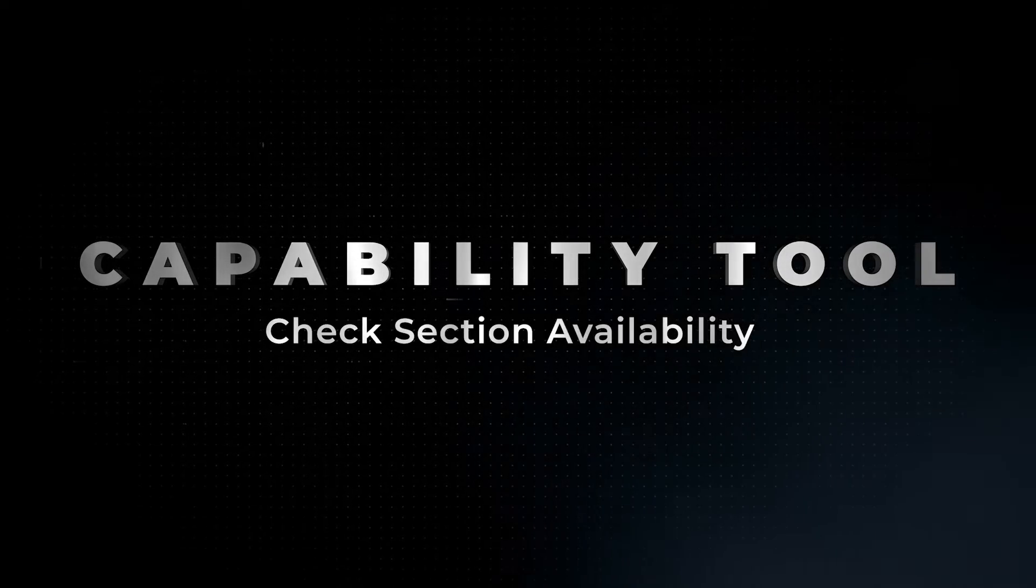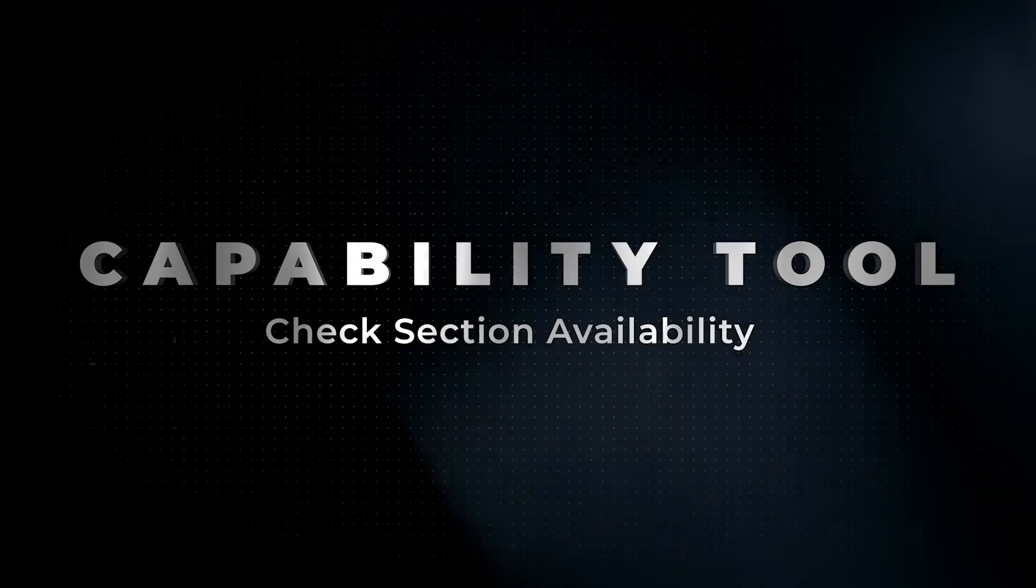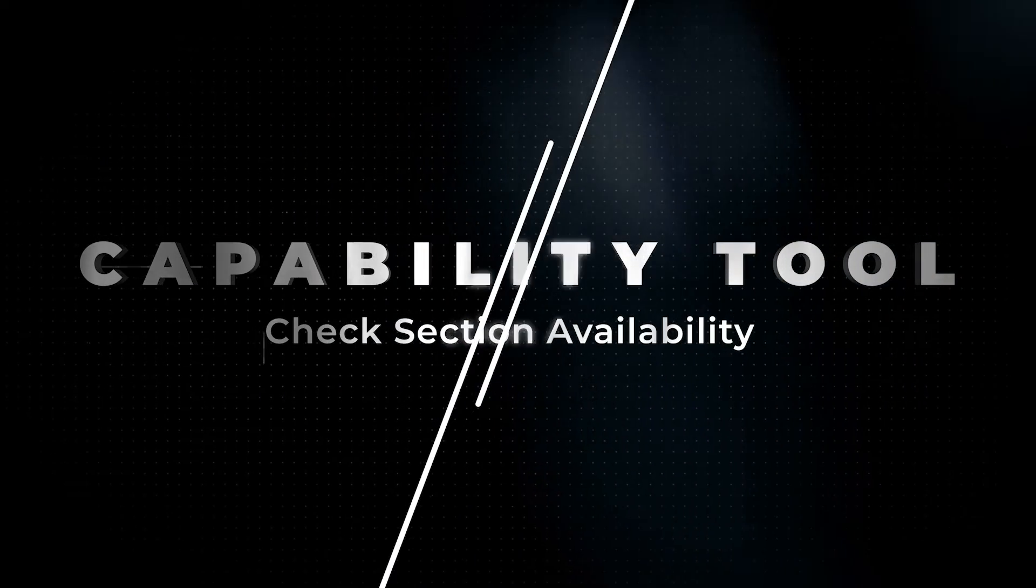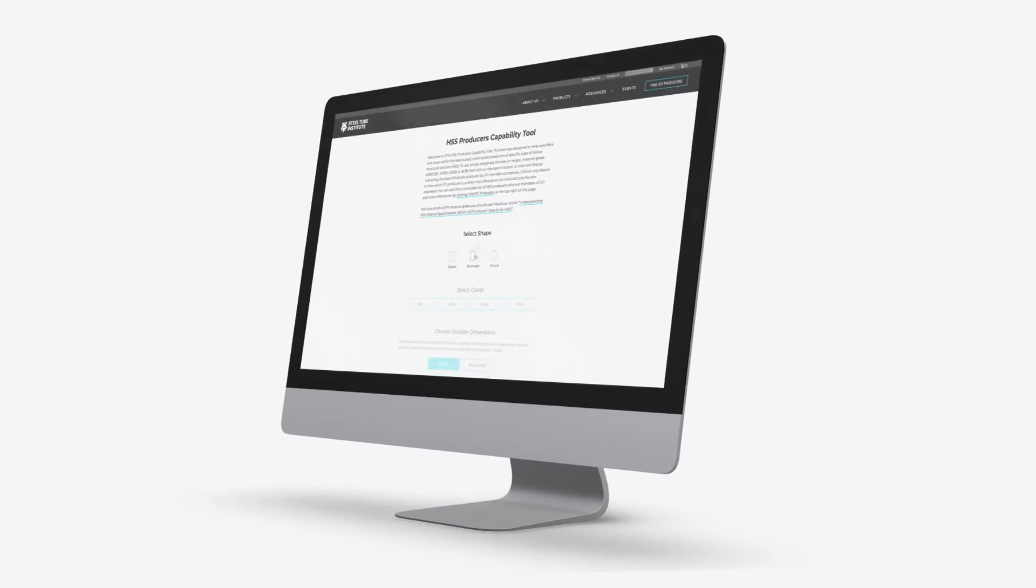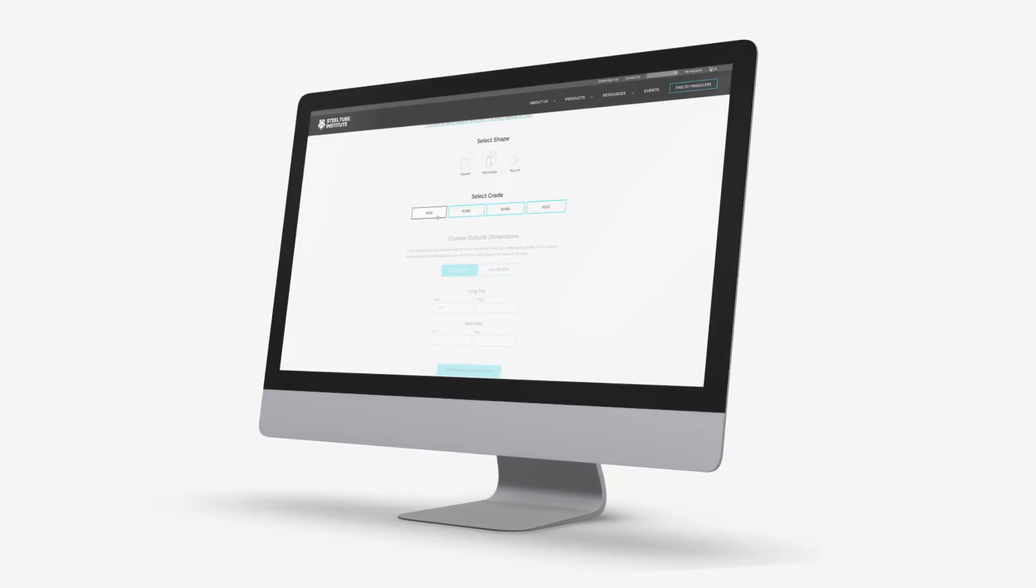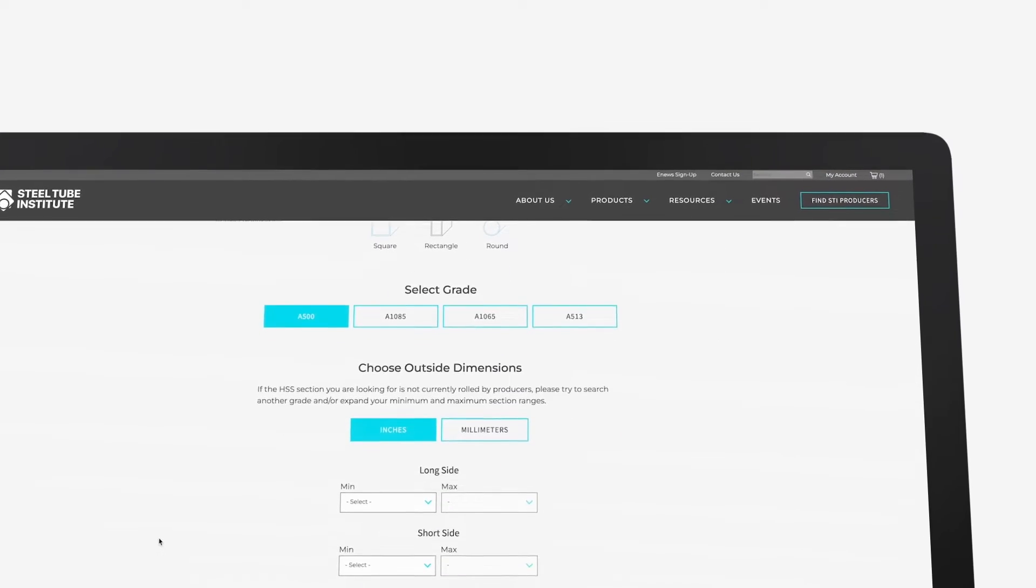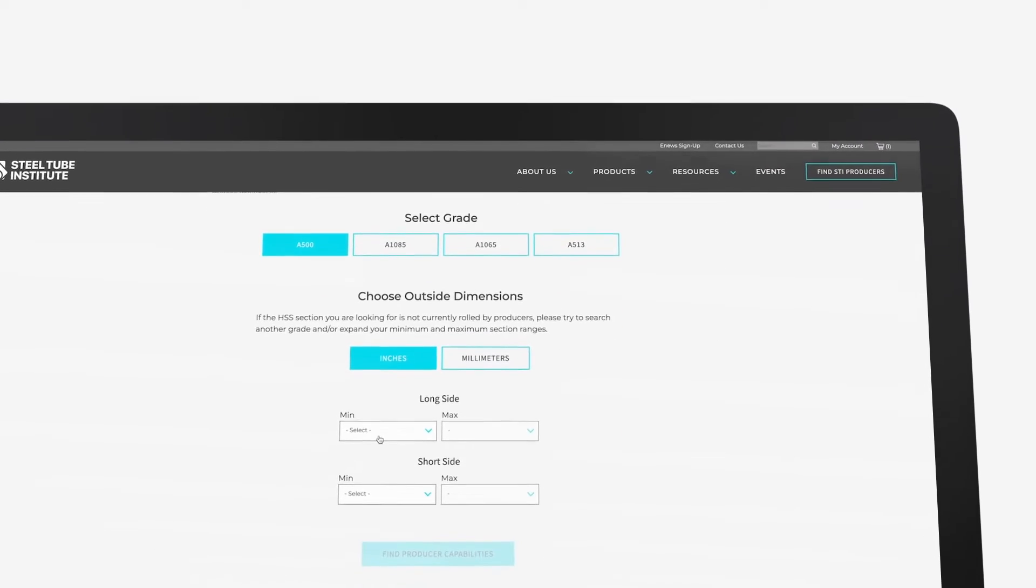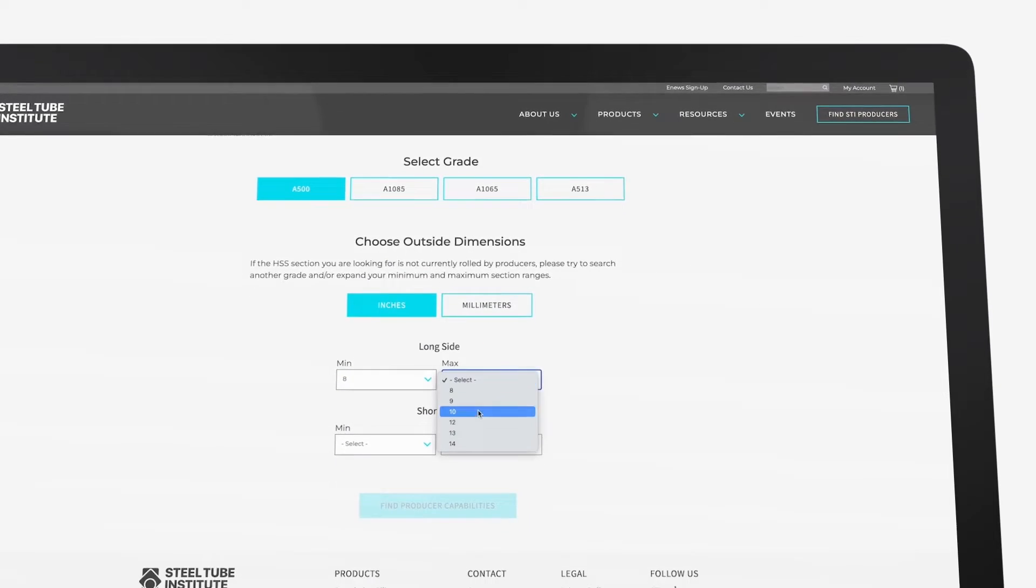Do you need to know what HSS sections are available for your project? STI's free online capability tool allows you to locate producers of specific sizes of HSS by entering the shape, grade, and dimensions desired.